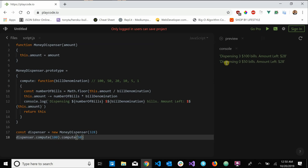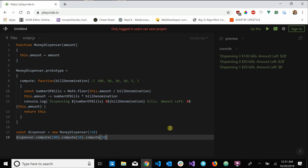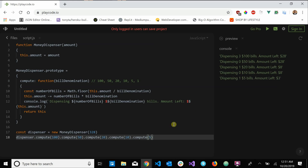Let's chain on the $50 denomination: it dispenses zero $50 bills because 50 can't go into 28, so we're still left with $28. Chaining $20 — we dispense one $20 bill and we're left with $8. Chaining $10 — we can't dispense any because we only have $8. Chaining $5 — we dispense one $5 bill and we're left with $3.